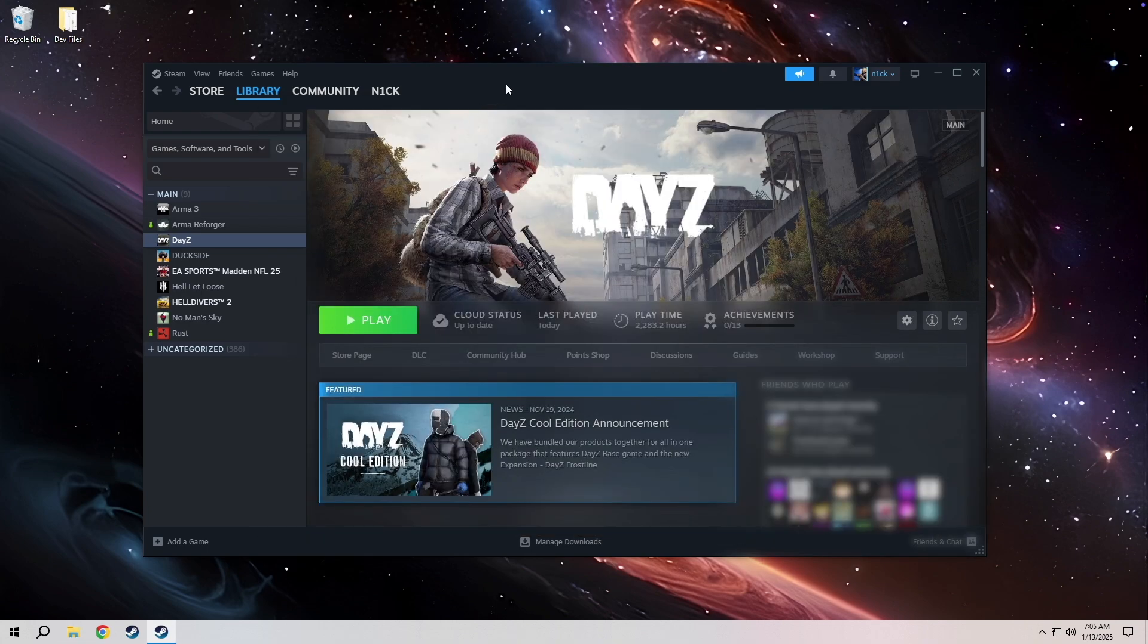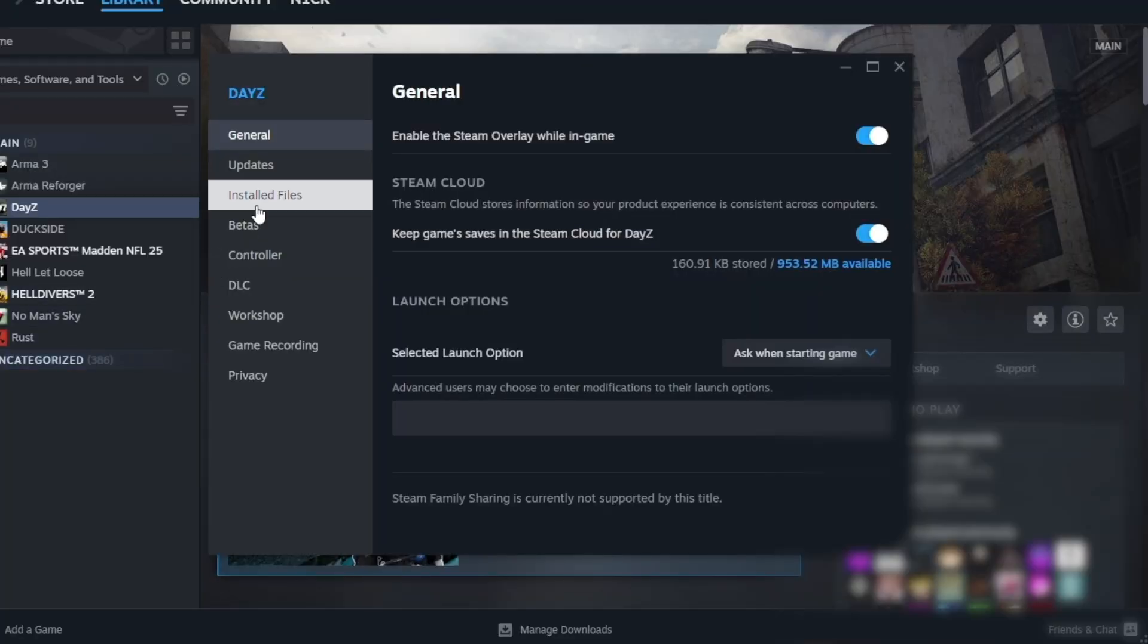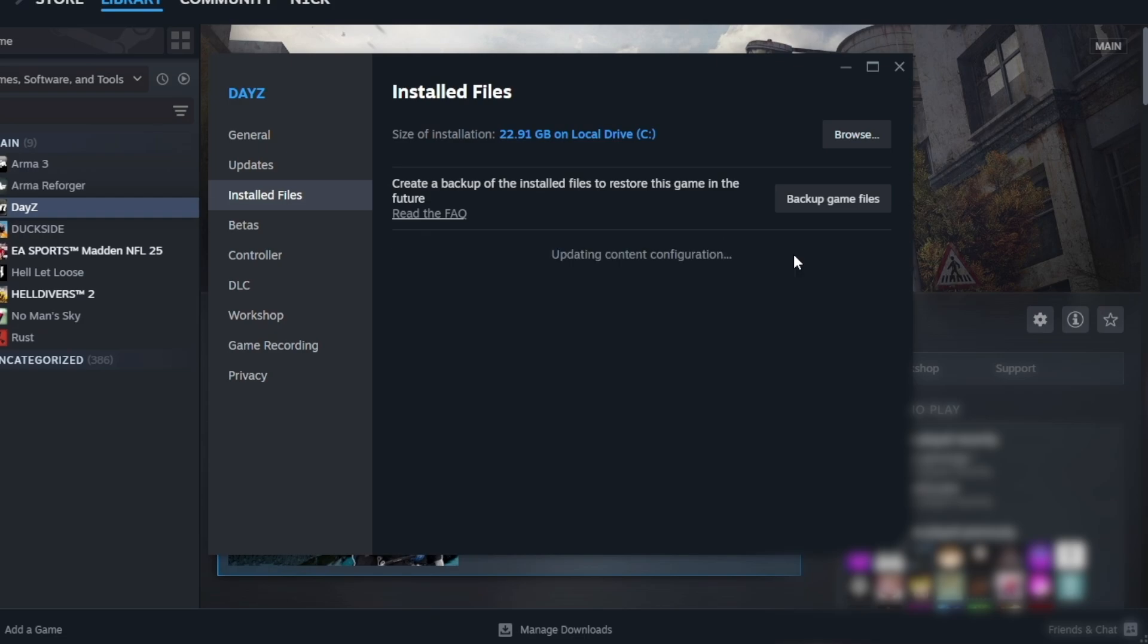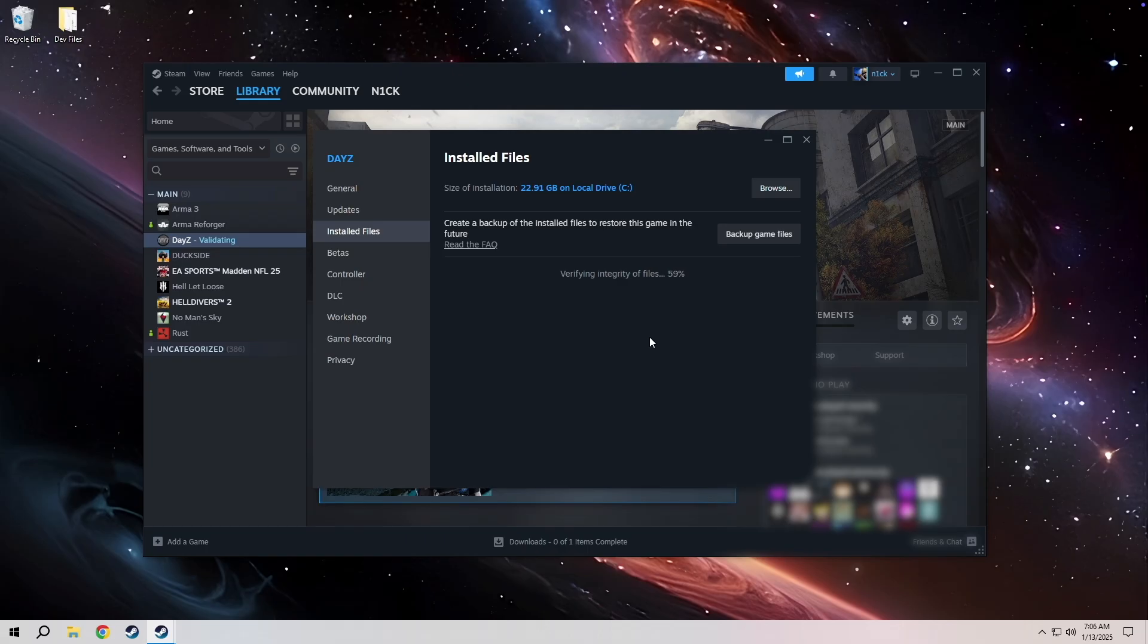Go to your Steam, right click on DayZ, go to properties, installed files, and go ahead and hit verify the game's files are installed correctly and verify integrity of the game files. Let that run through.